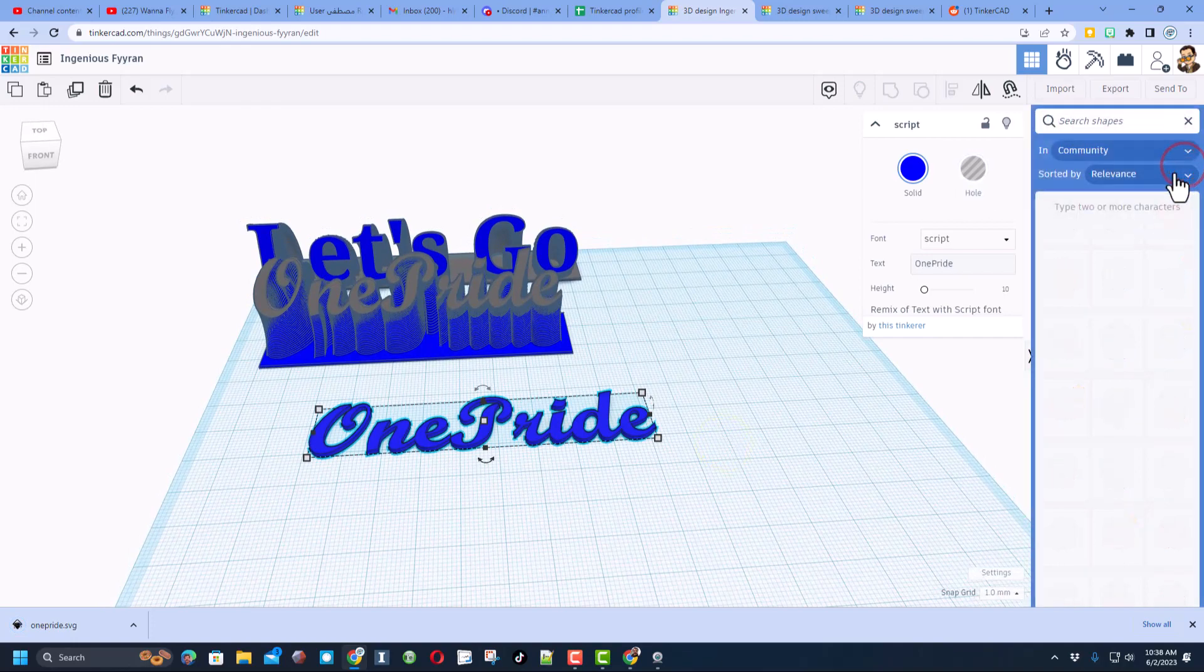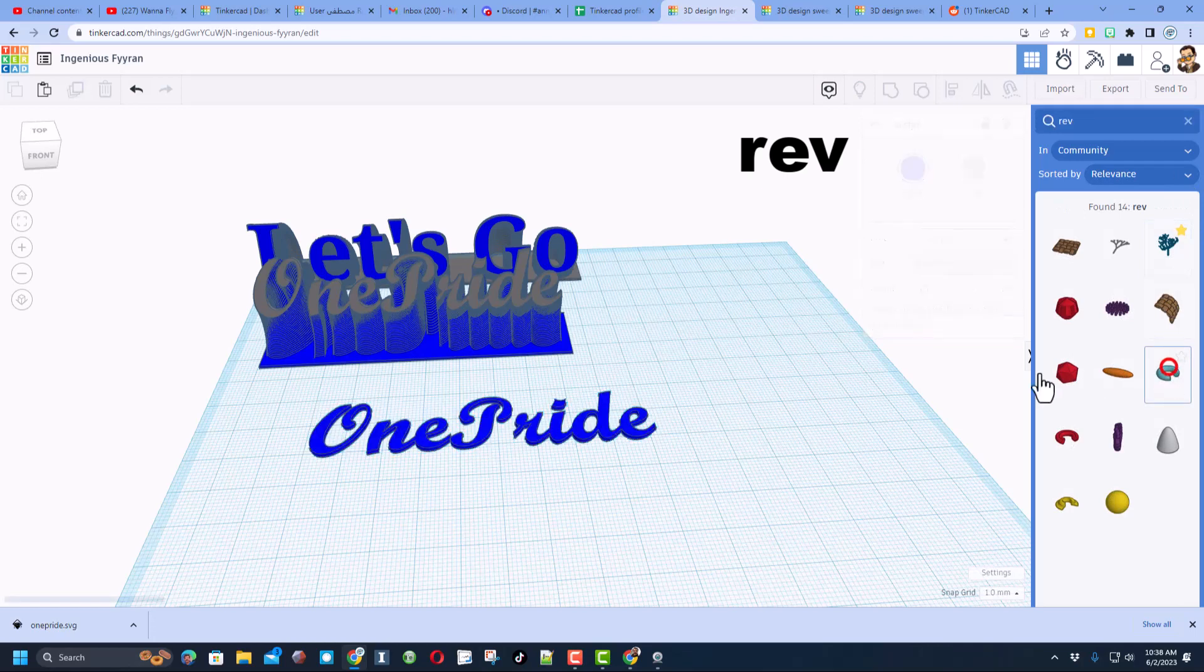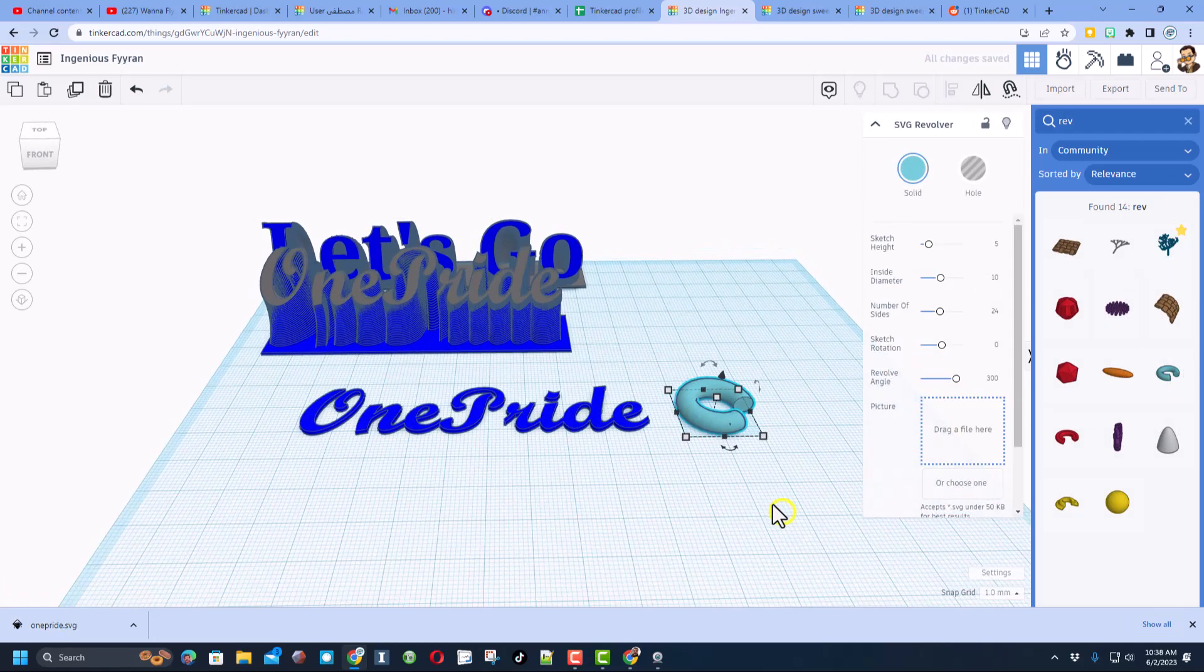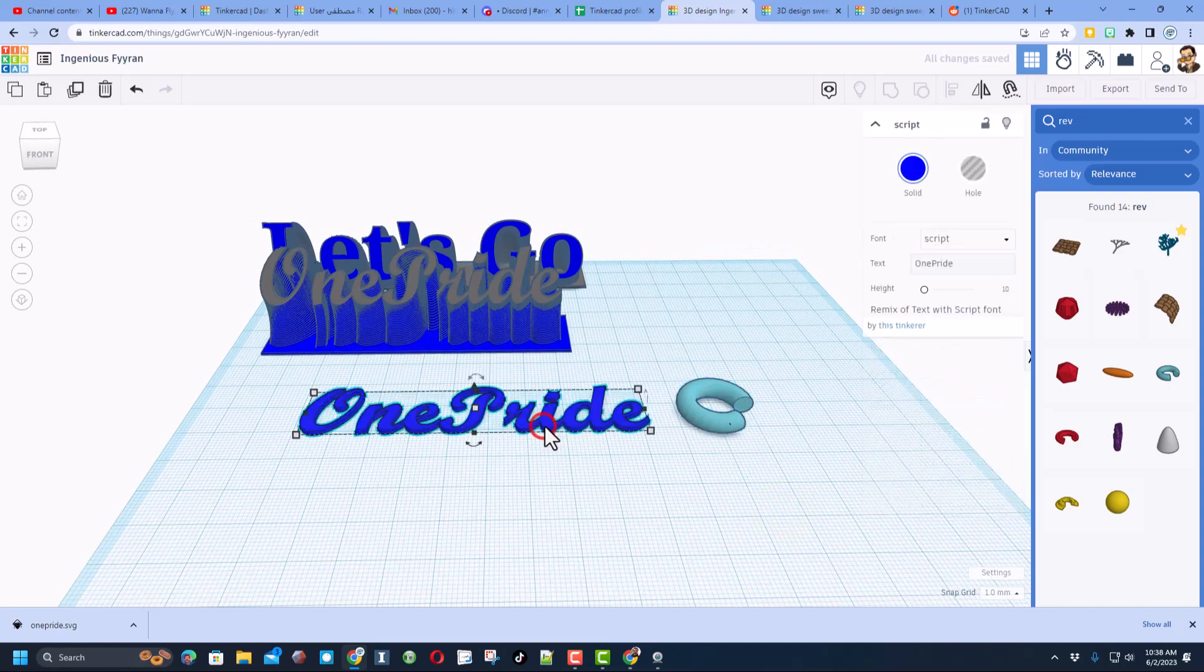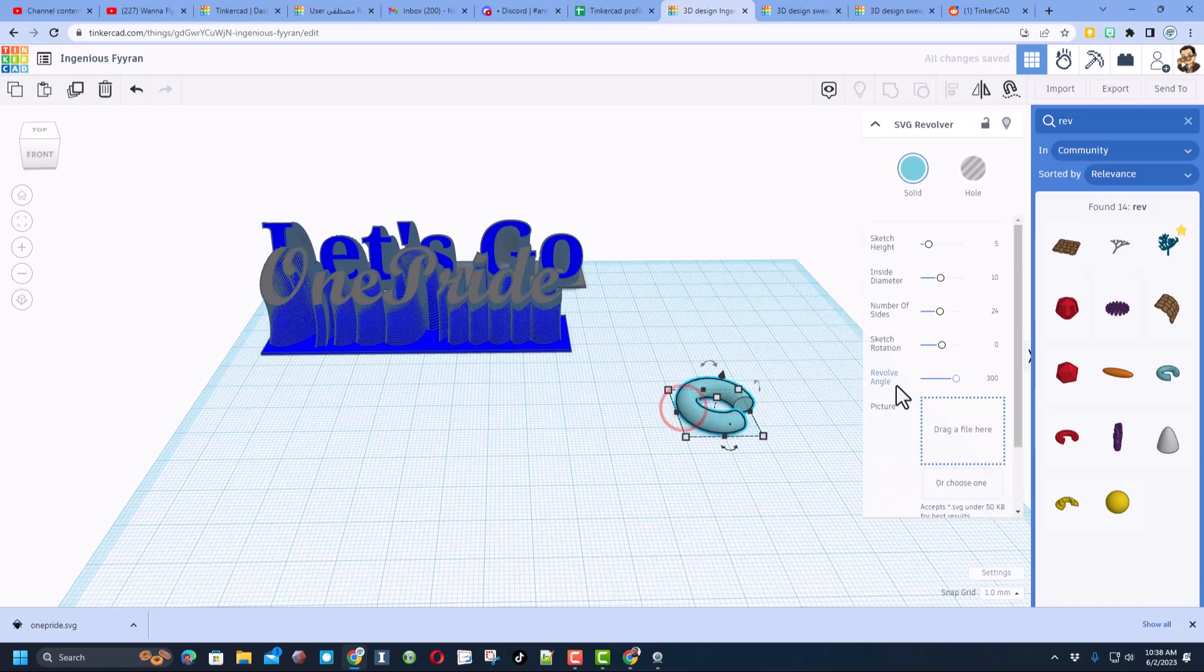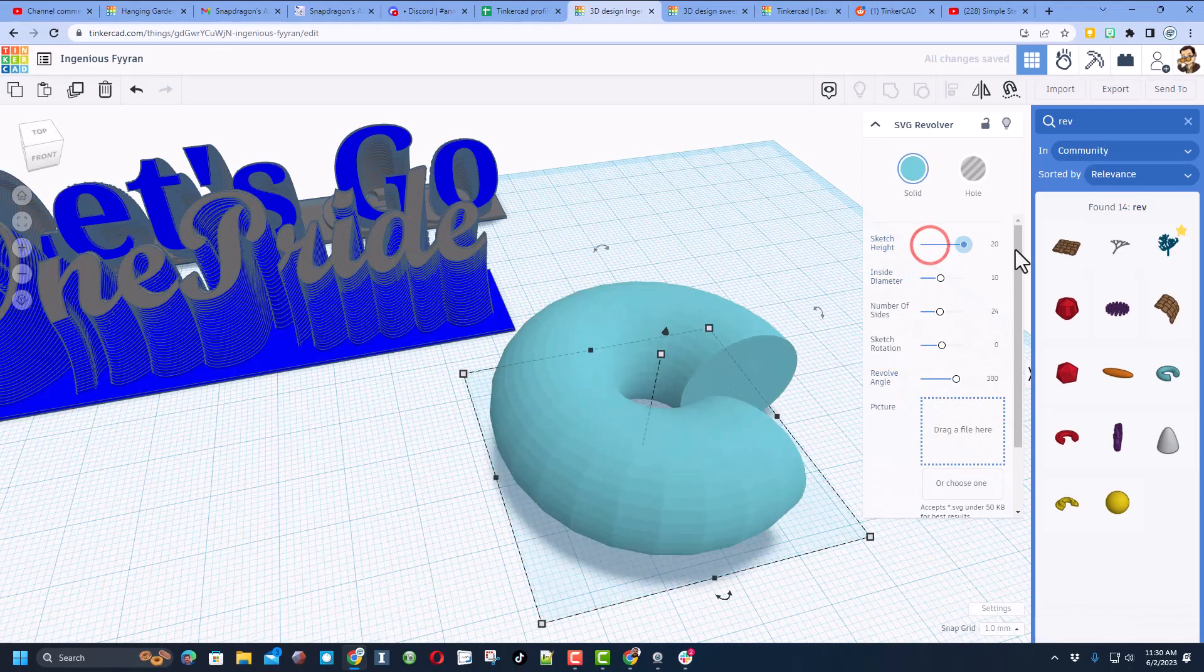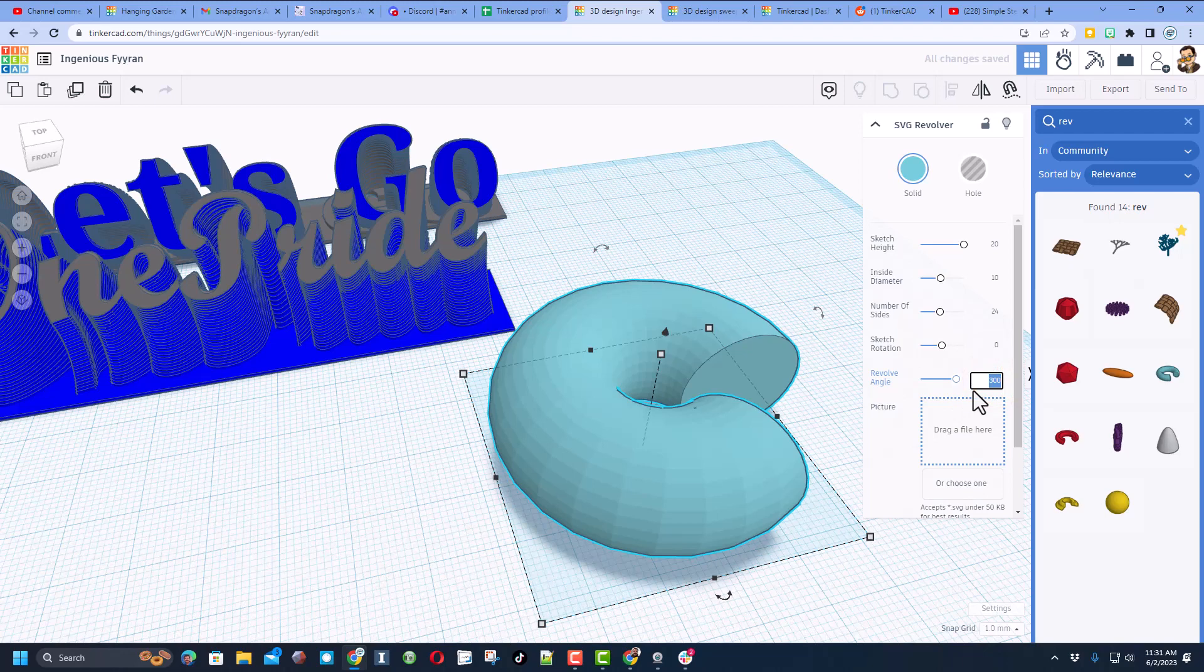Now we need to do another search. In this time we're going to find something called a revolver. This is the SVG revolver. Now when we bring it out we can delete our old chunk of text because we are done with it friends. It works this easily. First we're going to make that 20, we're going to change this revolve angle to 55 degrees.